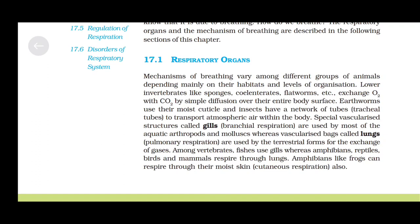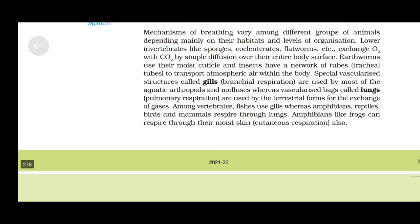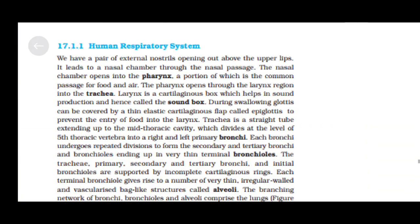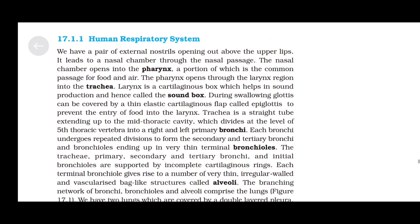Among vertebrates, fishes use gills, whereas amphibians, reptiles, birds, and mammals respire through lungs. Amphibians like frogs can also respire through their moist skin — cutaneous respiration.